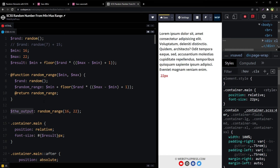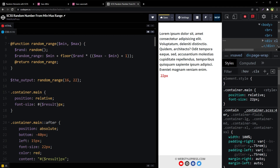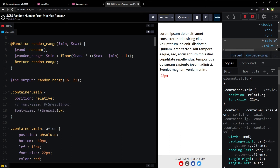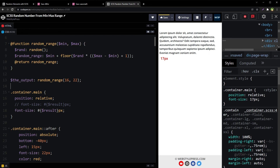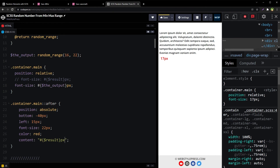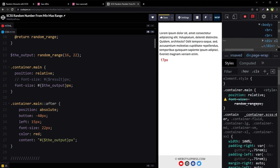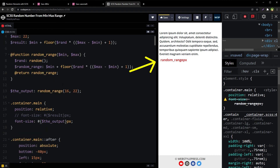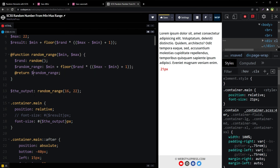This is our new variable for the output. We are using the random-range function, providing 16 as the minimum number and 22 as the maximum number, and now we can output it as the font size. The output was not correct at first because the return statement was missing a dollar sign — once fixed, our function stores the result in a variable, which we then use for the font size.